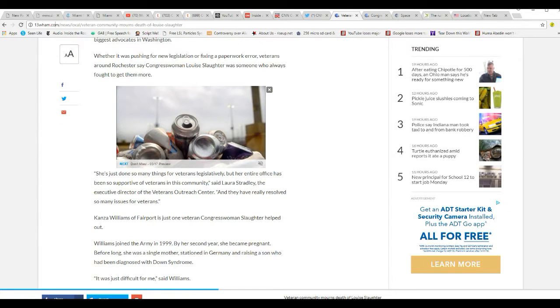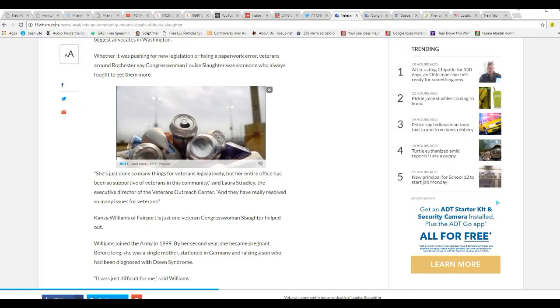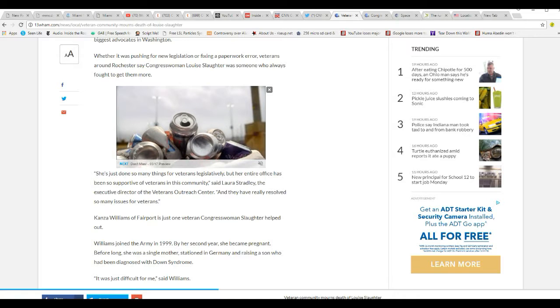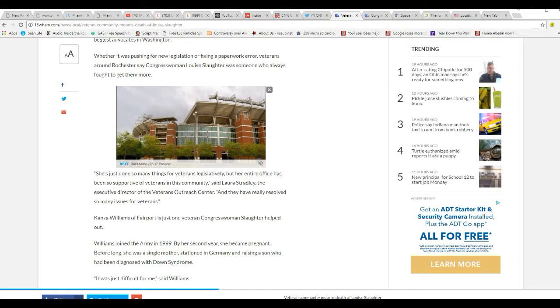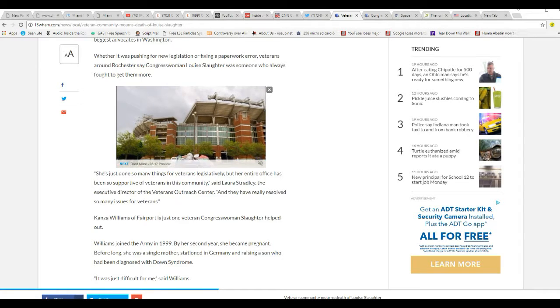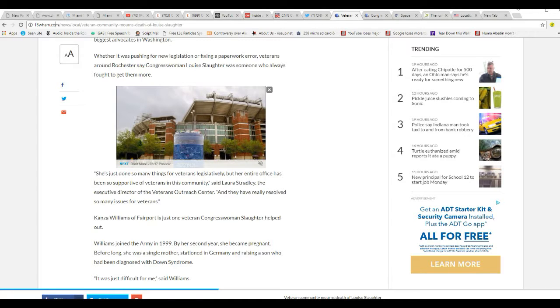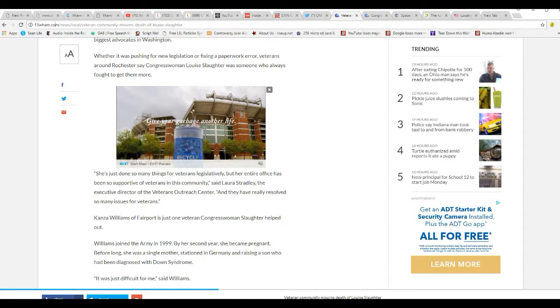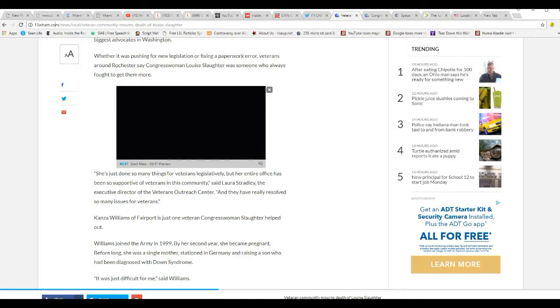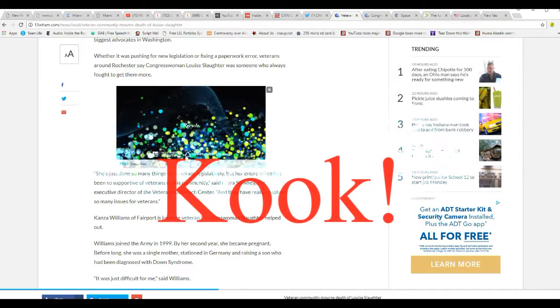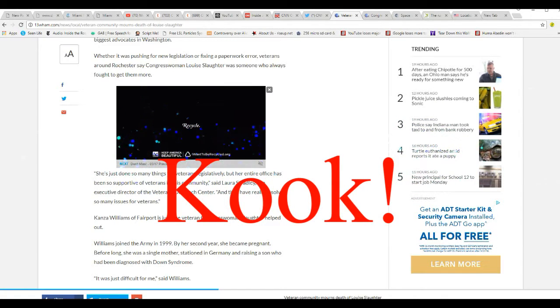She's just done so many things for veterans legislatively, but her entire office has been so supportive of veterans in this community, said Laura Stradley, the executive director of Veterans Outreach Center. And they've really resolved so many issues for veterans. Unbelievable.